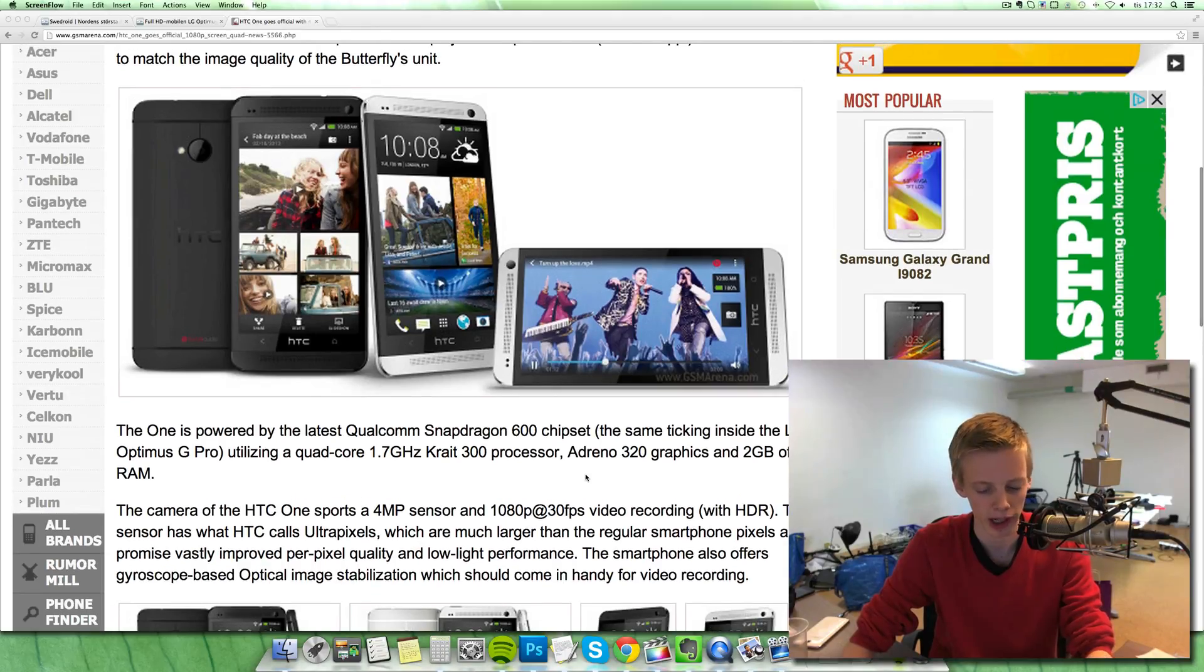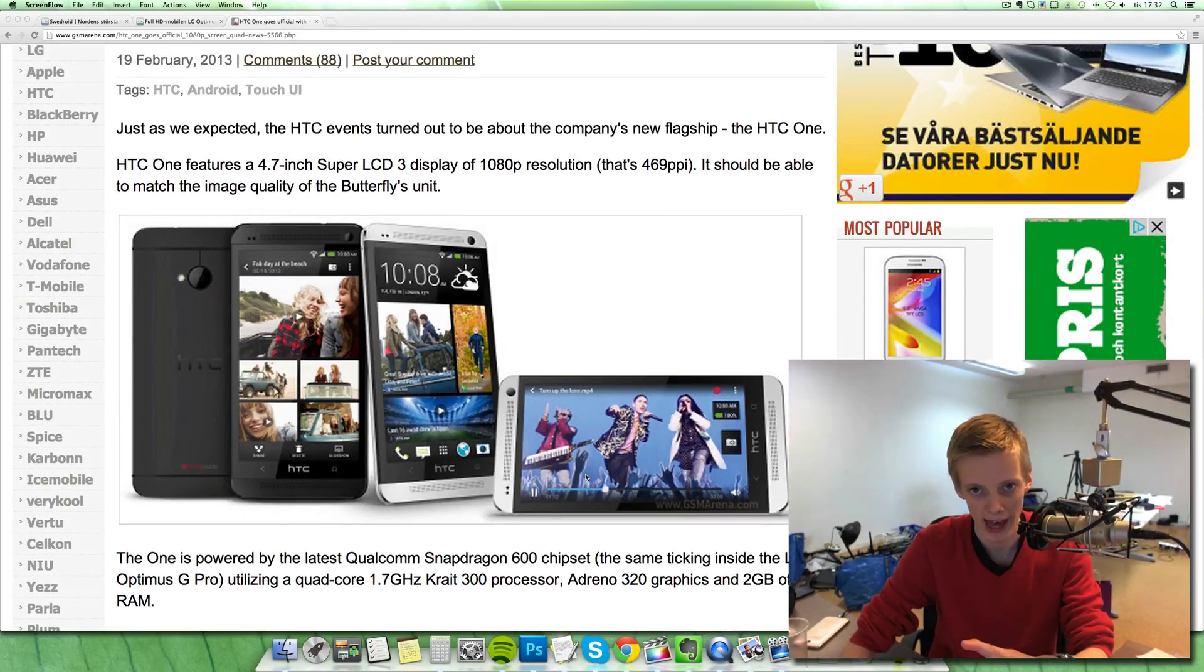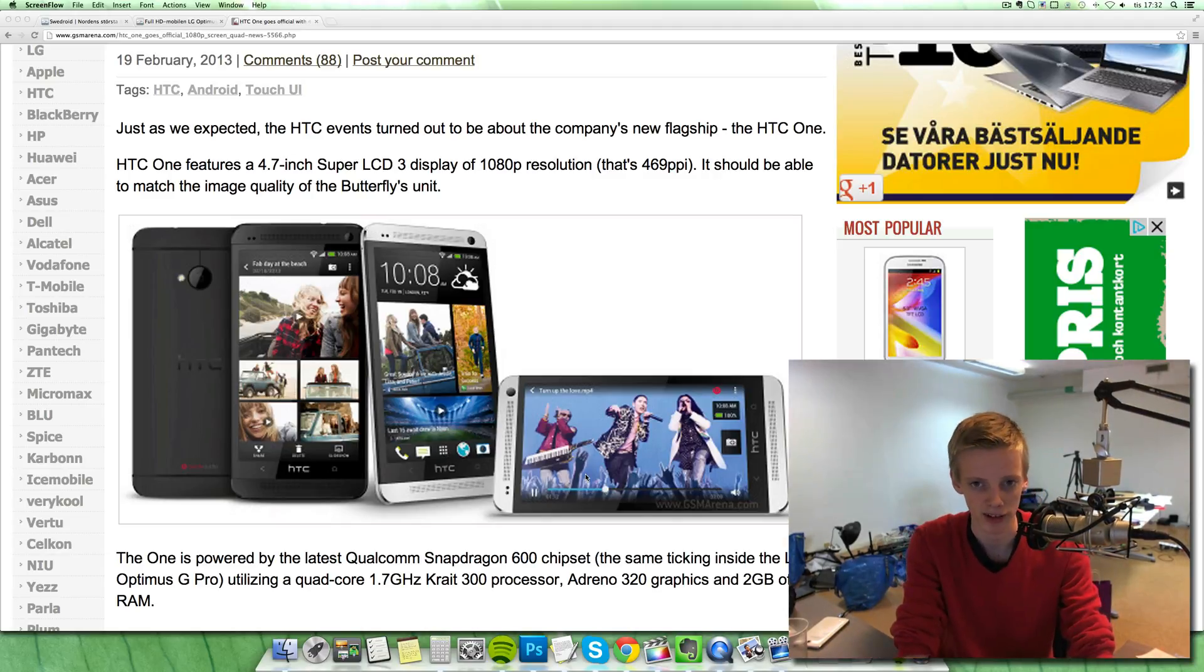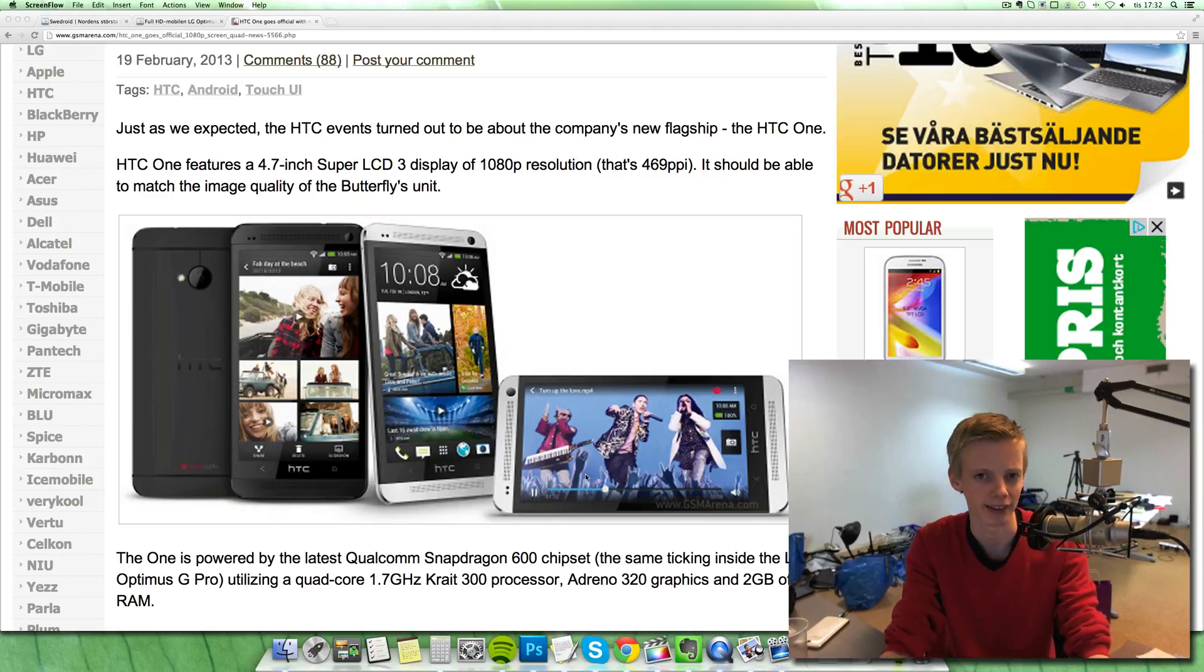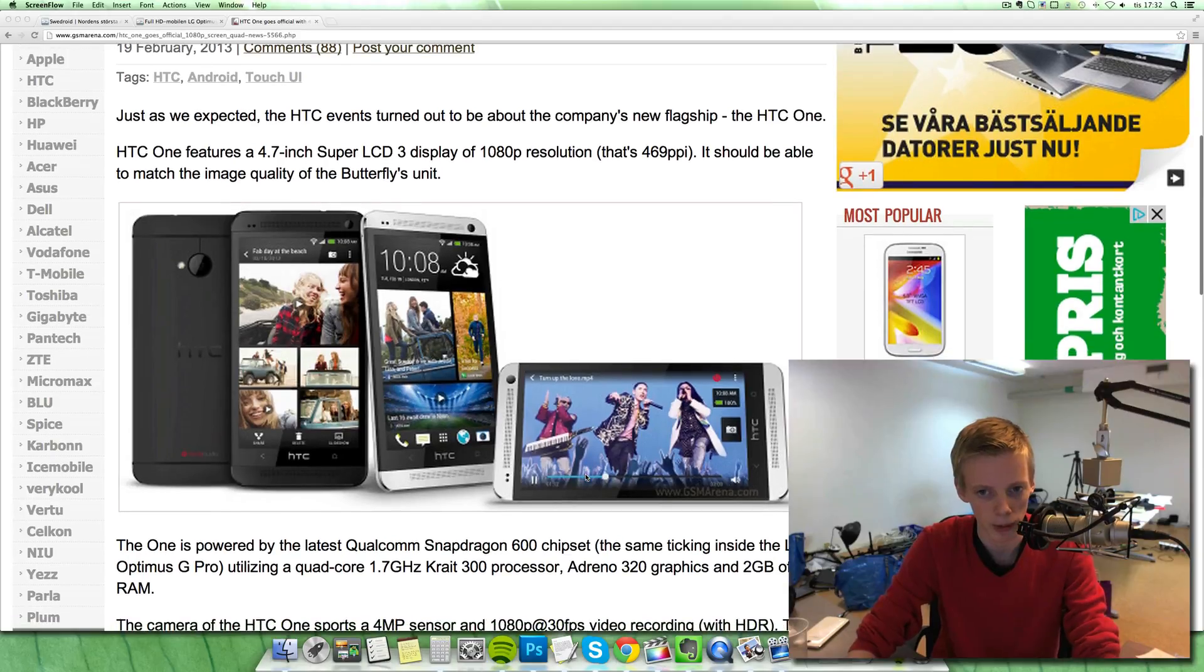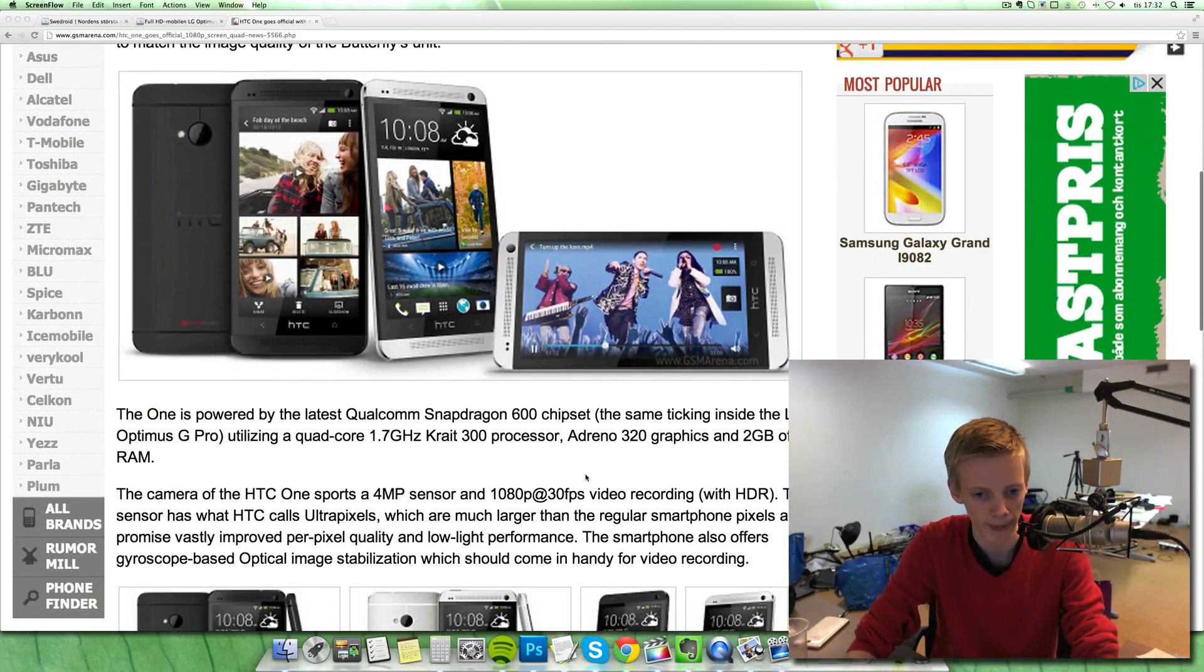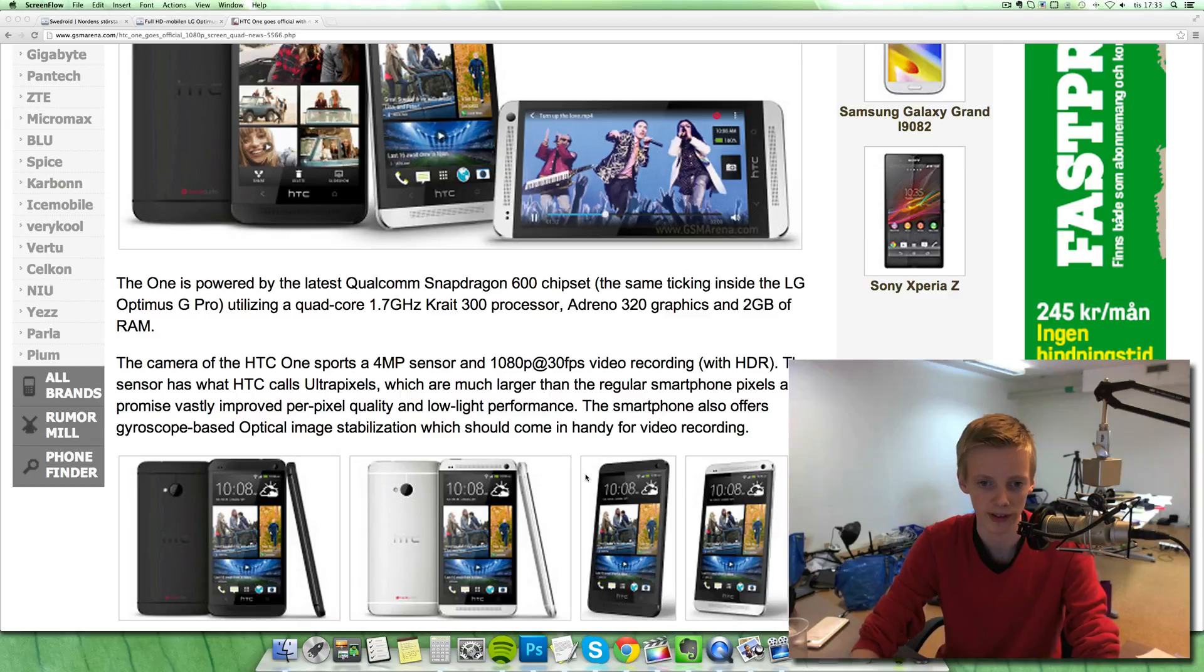I always like bigger, and you know something with their Galaxy lineup every year they've always been increasing in size, and it seems like the Galaxy S4 is going to be even bigger than the Galaxy S3. So I like that because they see that people buy bigger stuff. But the HTC here is keeping with the 4.7 inch screen.